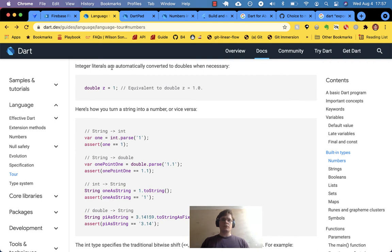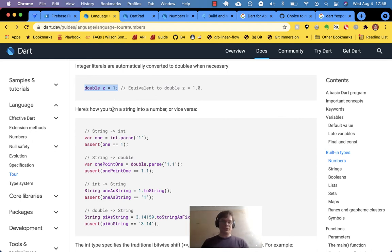Integer literals are automatically converted to doubles when necessary. All integers can be a double but not all doubles can be integers.